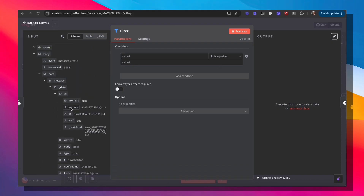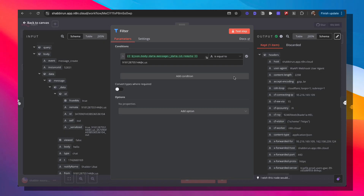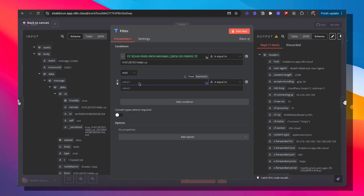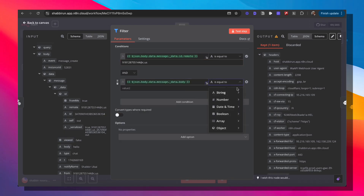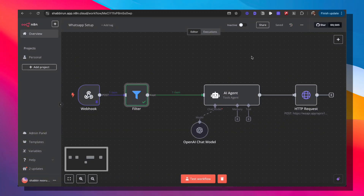To prevent the loop, go back to the AI agent and add a system message saying 'start each message with bot' so you can identify AI responses. Then add a filter node between the webhook and the AI agent with two conditions: first, 'remote' is equal to your own number; second, the message body does not contain 'bot'. This way the workflow only triggers for messages from you that aren't already AI responses. You can skip this filter if you're expecting messages from external numbers.